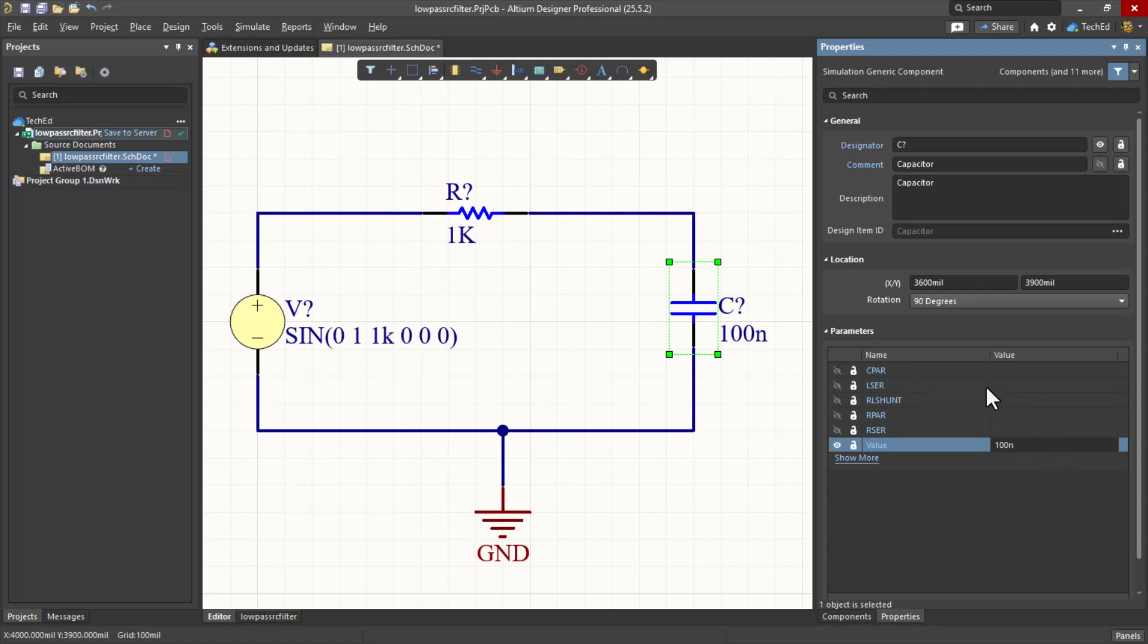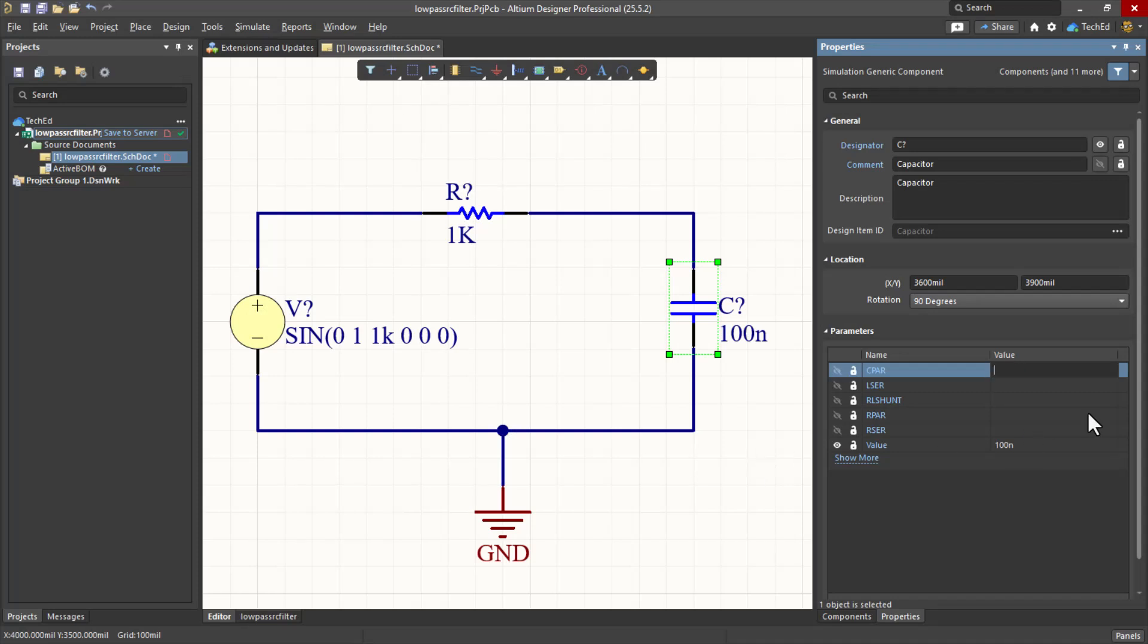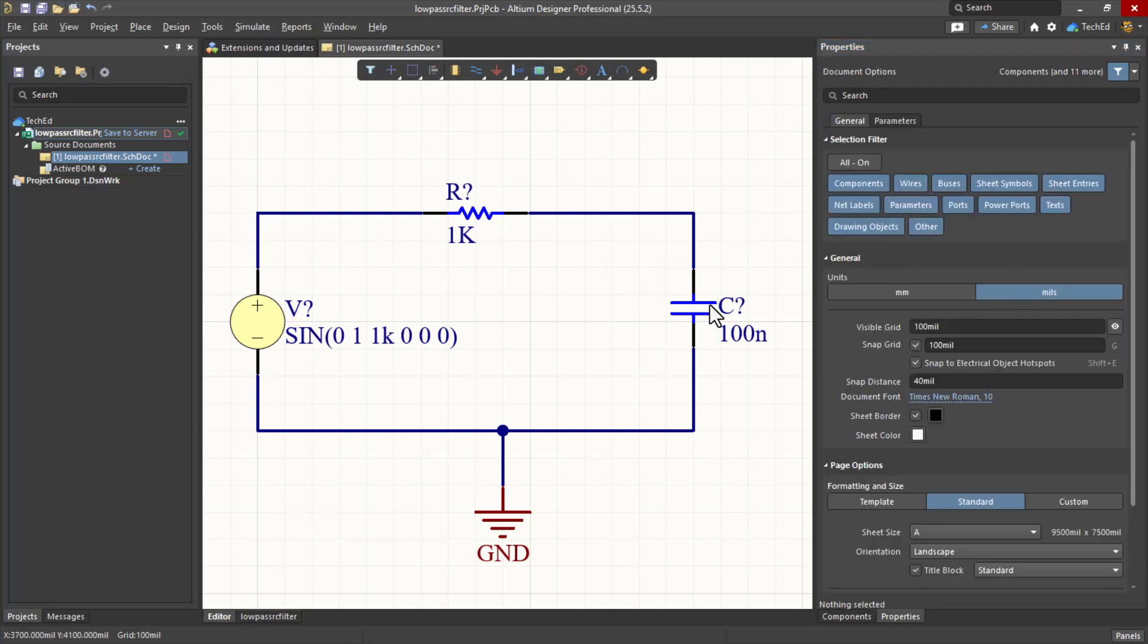Take a look at this. You have equivalent series inductance, RL shunt resistance. The RL shunt property for the capacitor. So it allows for non-ideal capacitors. In reality, every capacitor has some ESL, equivalent series inductance, and equivalent series resistance as well. But we'll go with the ideal capacitor for now.